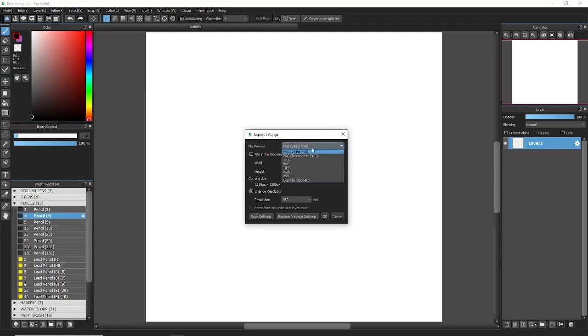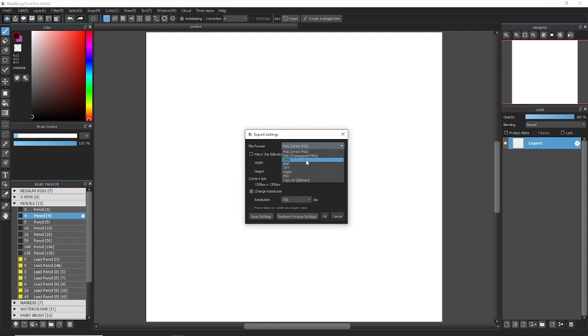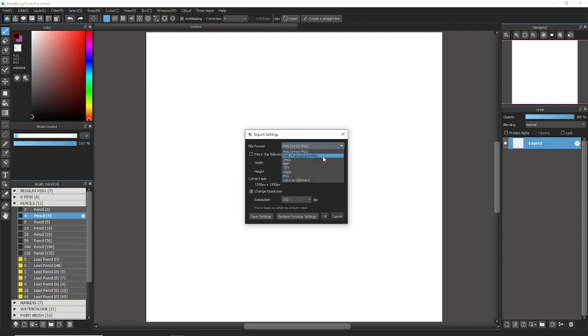Usually you want to go with the PNG. These different options are really if you're doing like different things, like say if you were making a game or a sprite. You know, different options for different things. There's also transparency, but we'll worry about that later. Usually just go with your 24-bit.